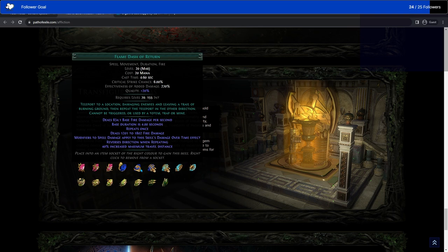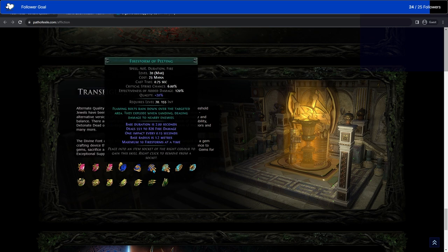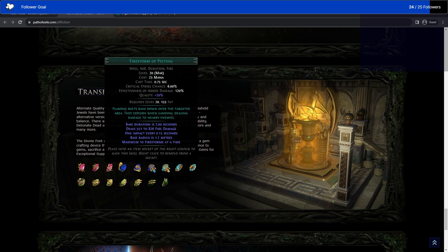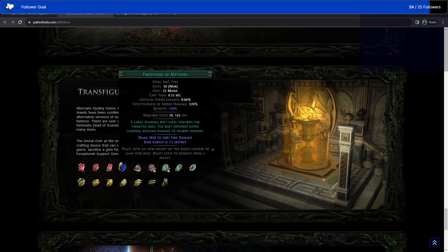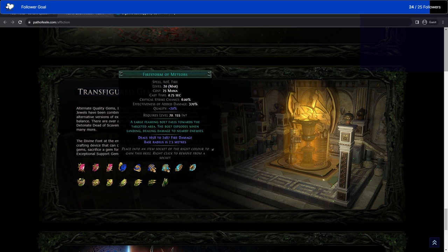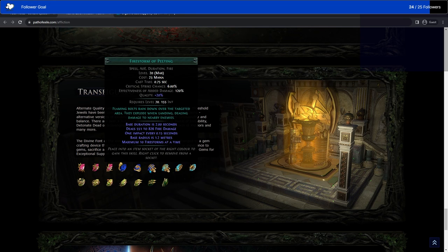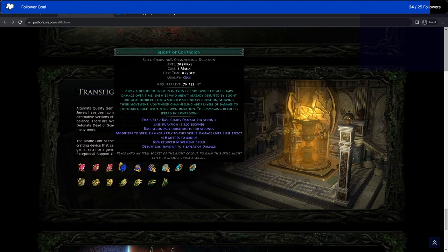Flame Dash of Return. Teleports to a location, damaging, leaving a trail of burning ground, then repeats the teleport in the other direction. So you can jump forward and then it jumps you back. Firestorm Pelting. Flaming bolts rain down over the target area. They explode when landing, dealing damage to nearby enemies. Maximum ten Firestorms at a time. That's a lot more than usual. I think Firestorm Pelting is the old Firestorm ability, like the old Firestorm style. That's actually really cool. I like having more options. I like the new Firestorm, but this is just as cool to have that back as well. Firestorm Meteors. A large flaming bolt falls towards the target area. The bolt explodes when landing, dealing damage to nearby enemies. So that's Firestorm Meteors is the one we have right now. Firestorm Pelting is the old one, and both of them we will get as separate gems.